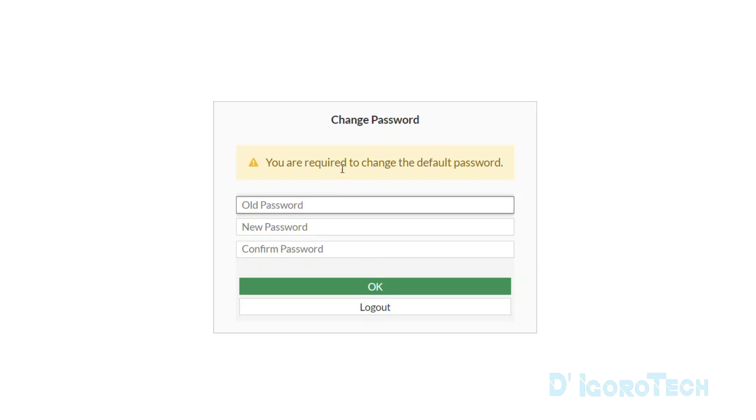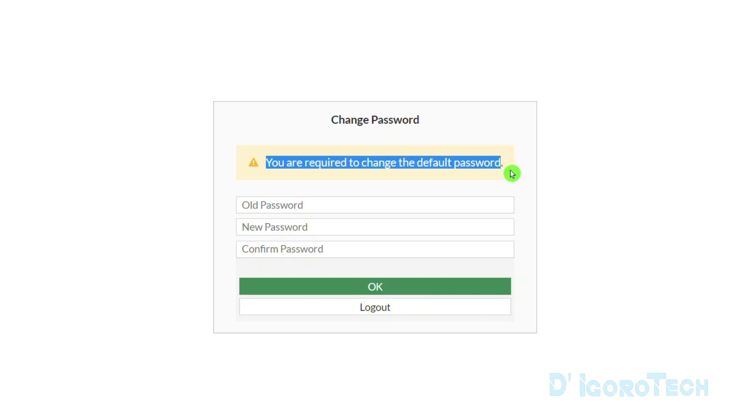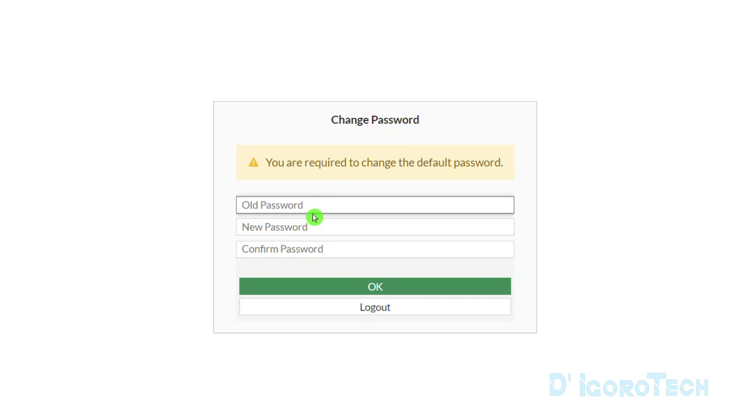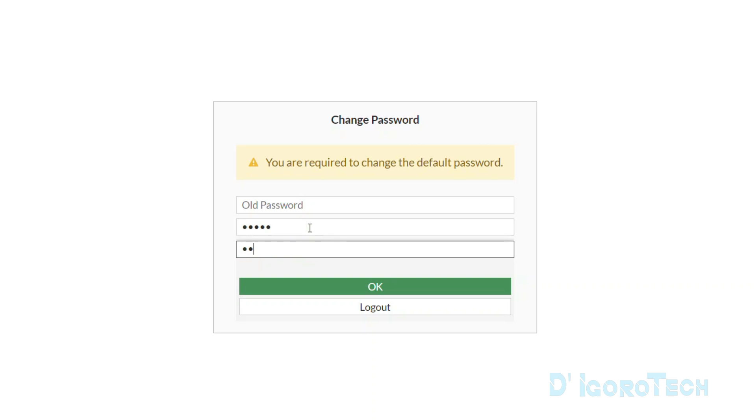You are required to change the default password. For the old password, just leave it blank. Enter your desired password then also confirm your password. Click OK.